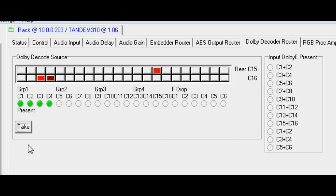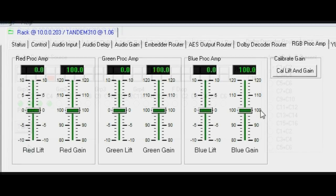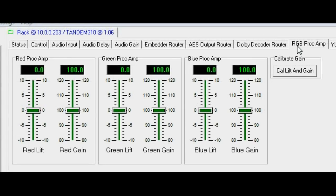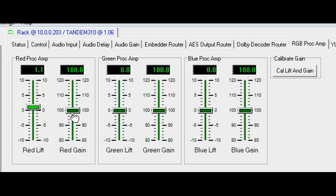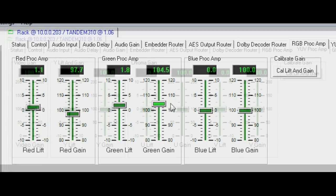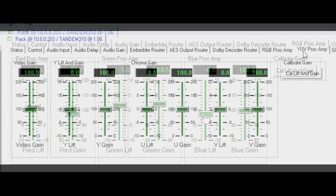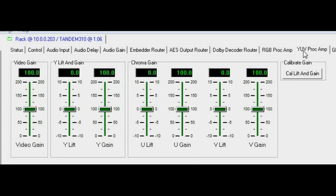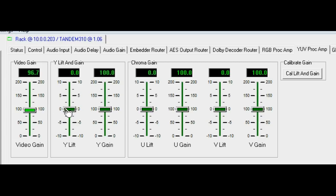Control of the video gain can be achieved either in the RGB domain where the RGB PROC AMP tab allows individual control of the lift and gain of the RGB channels of the video path. In the component domain, the YUV PROC AMP tab allows control of the video path's overall luma and chroma lift and gain.